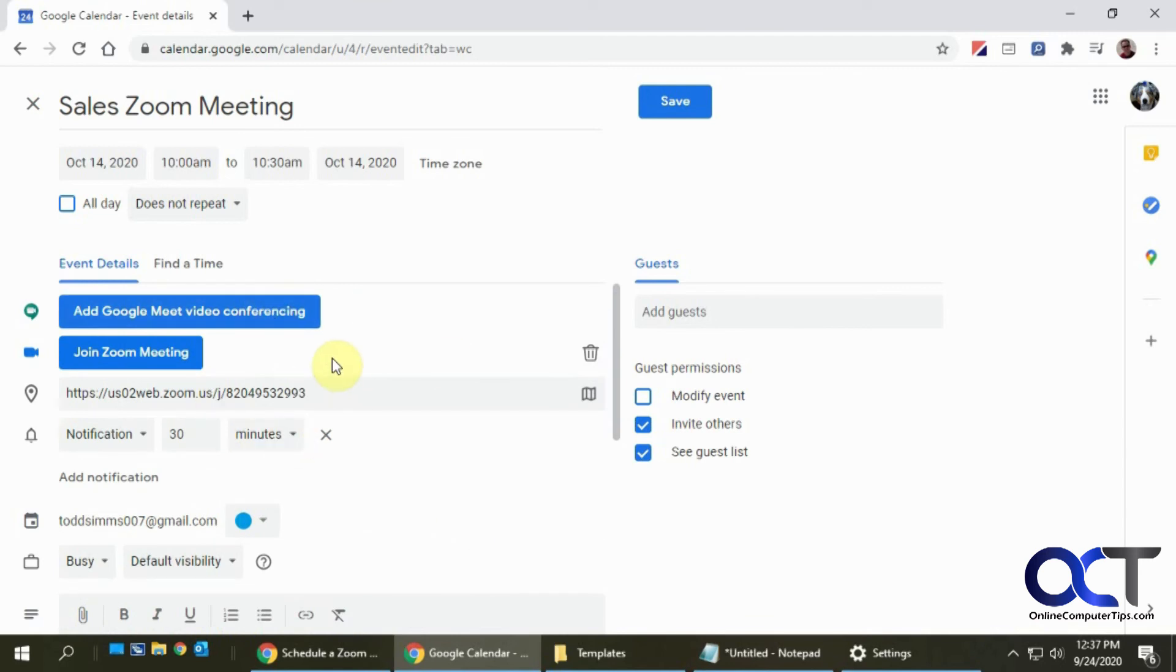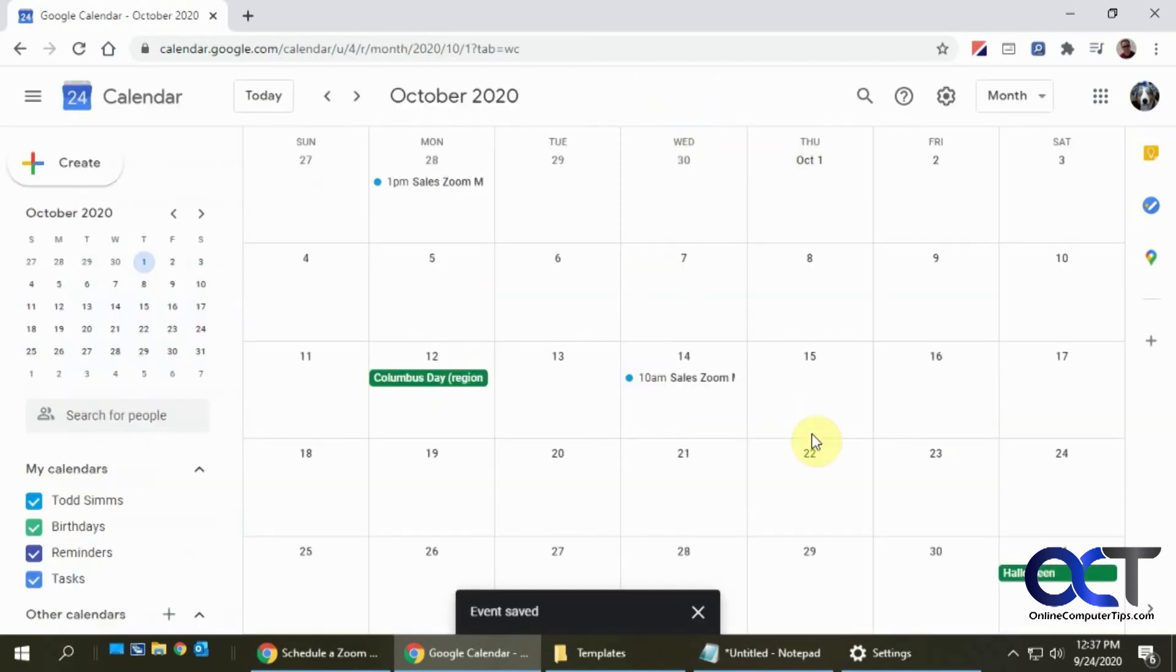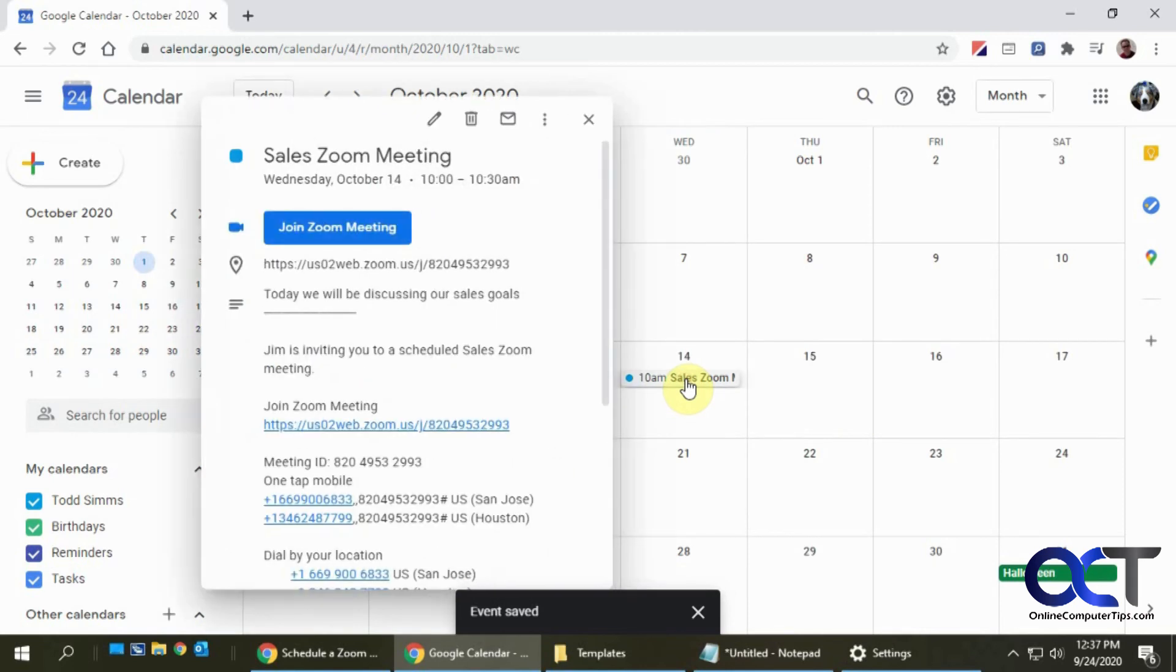Then you're done—just click on Save. Then you go back to your calendar, you see your event here, and you can click on Join Zoom Meeting.